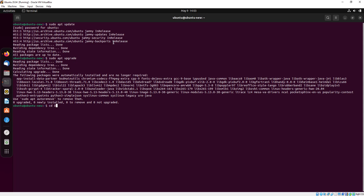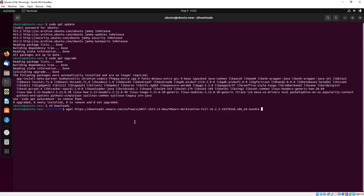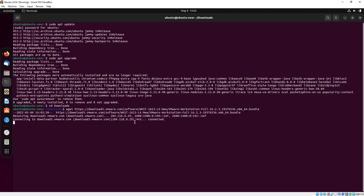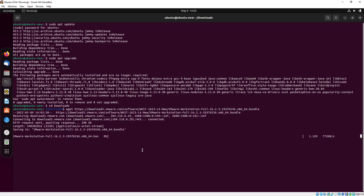Now we will go to our downloads directory, so type cd downloads. Here we will download VM Workstation. As you can see, our downloading has started in the downloads directory.